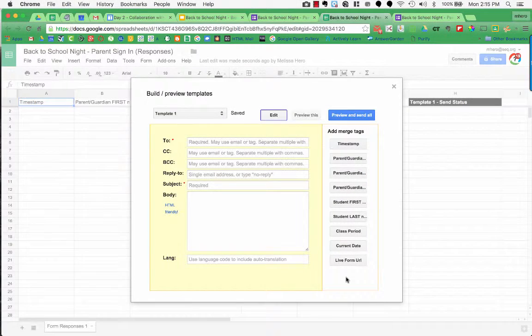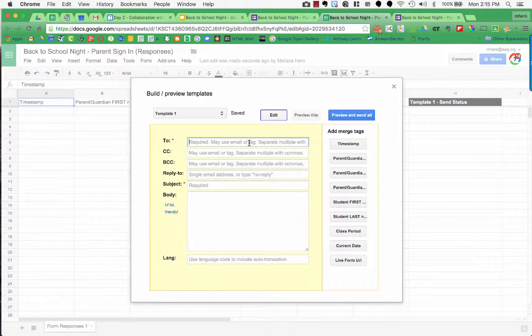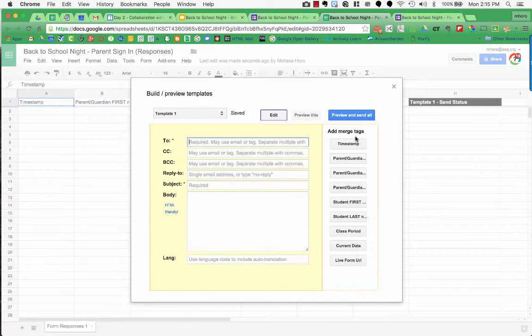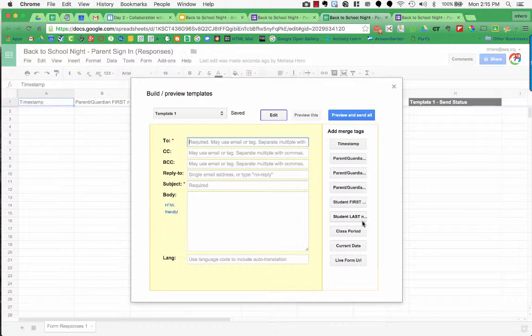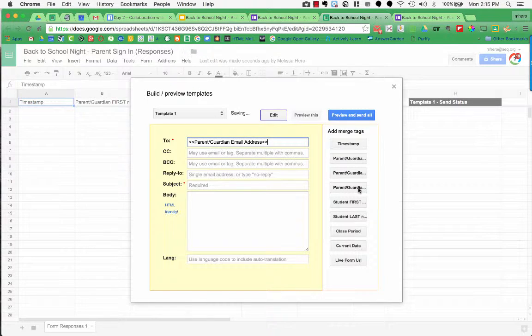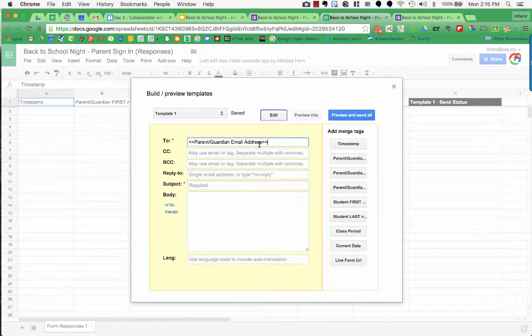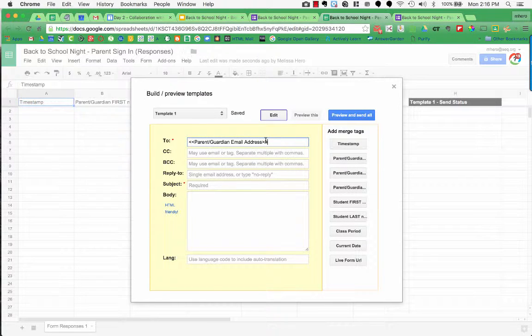Now this is kind of the fun part, where we can build and preview our templates. So in the to column, or in the to space, I want to send my emails to the parent's email address. So over here on the right, I have my merge tags, and these are my different columns from my spreadsheet. So the parent email was, I think this one here, the third one down. So I'm going to choose parent and guardian email address, and you can see that that was the correct one. Since it's in those little brackets, that means that it's going to replace this with the actual email address. It's going to pull it from the spreadsheet.